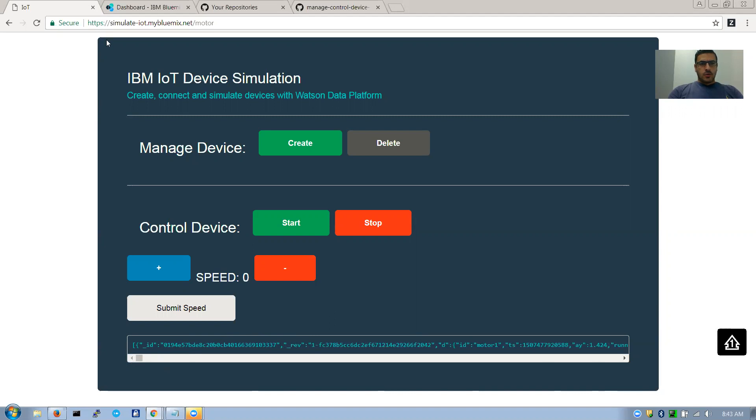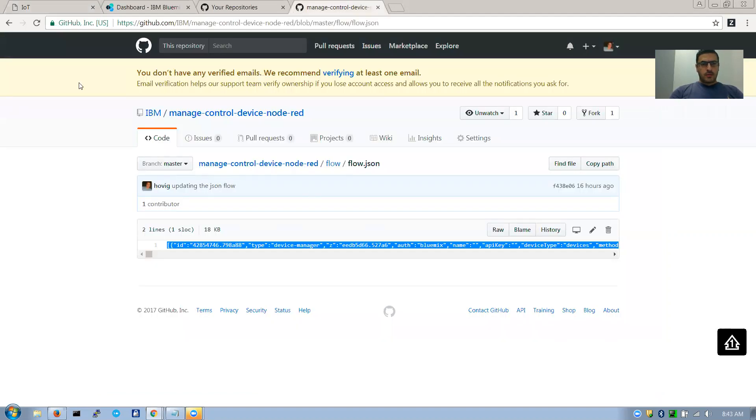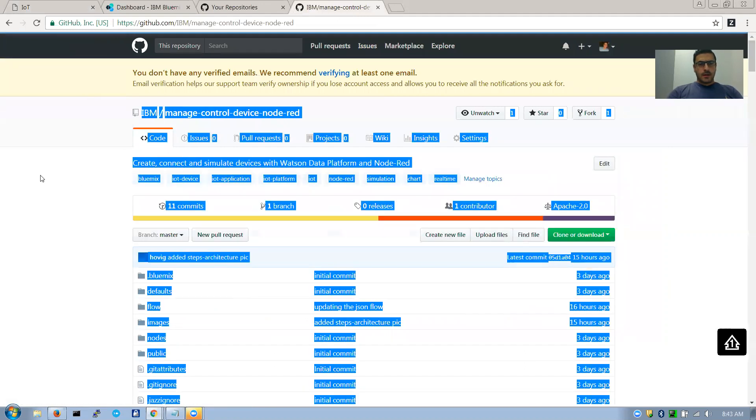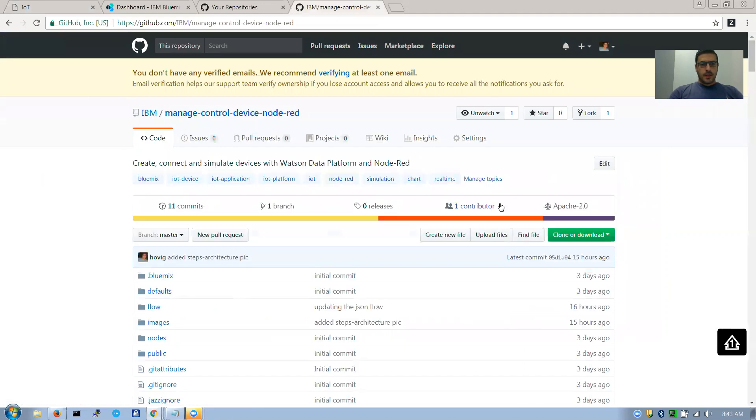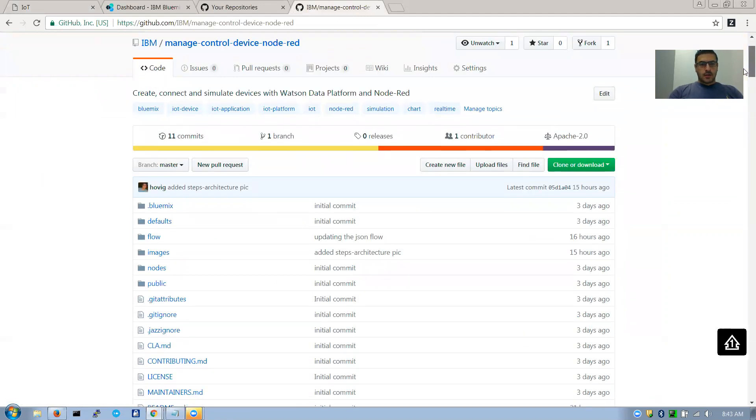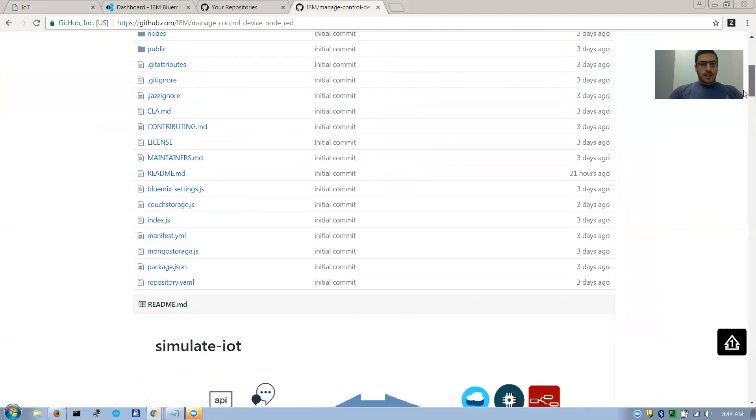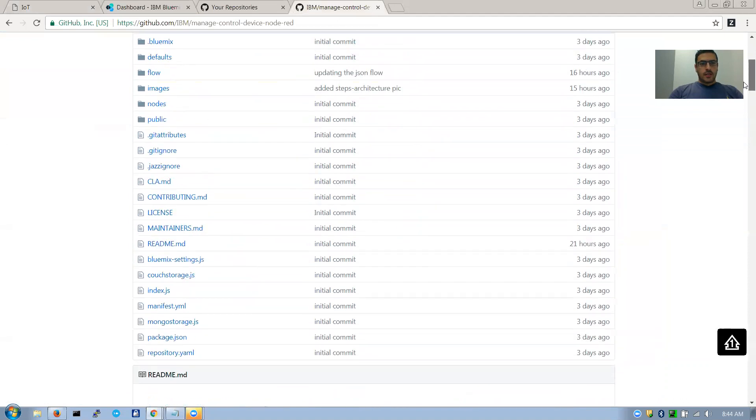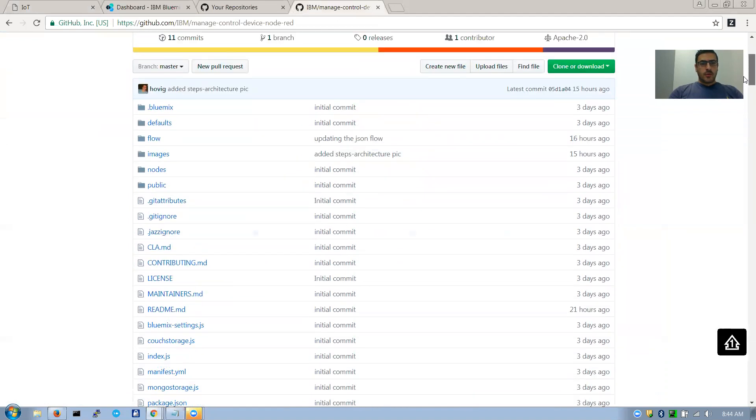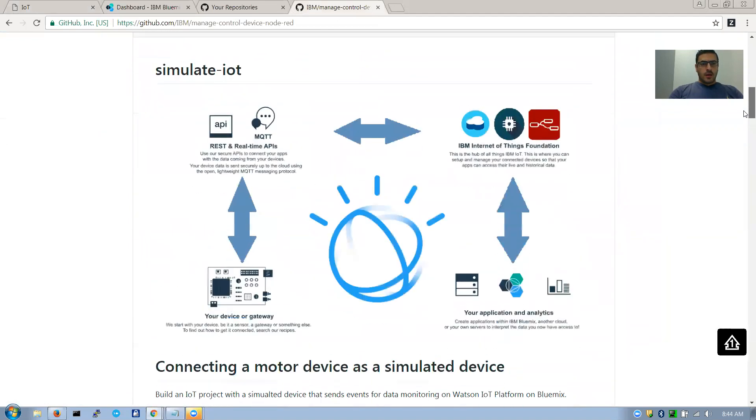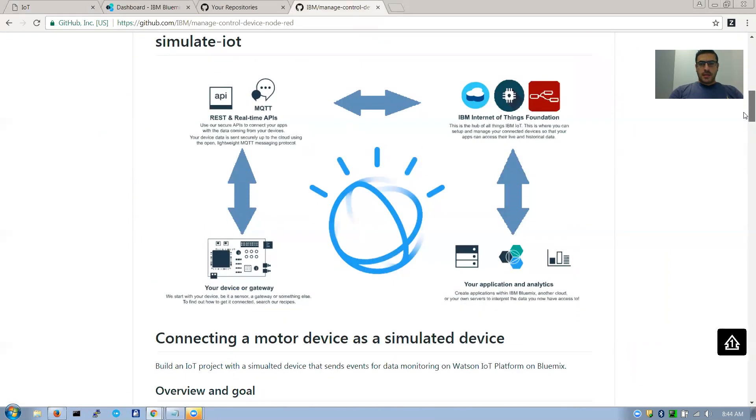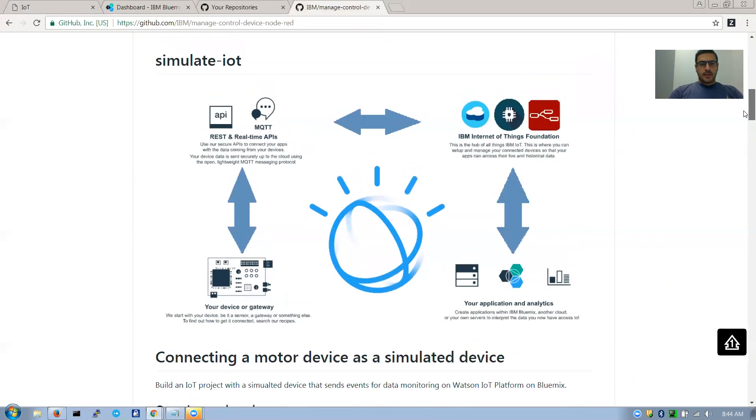So to start off, I recommend you come in to this repo and start checking it out. It's a Node-RED repo. It's not that complicated.